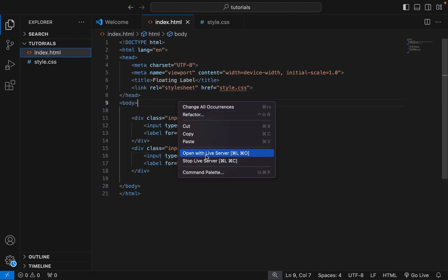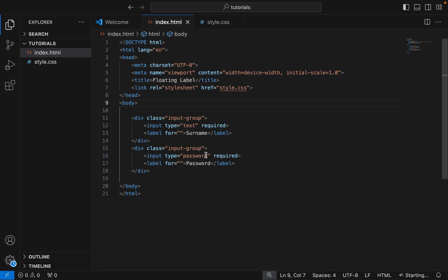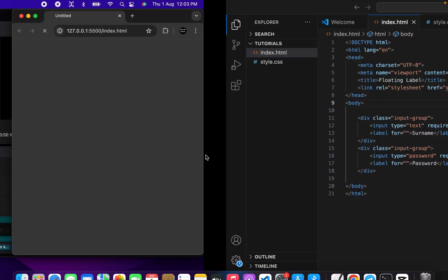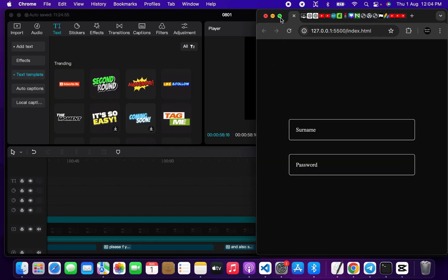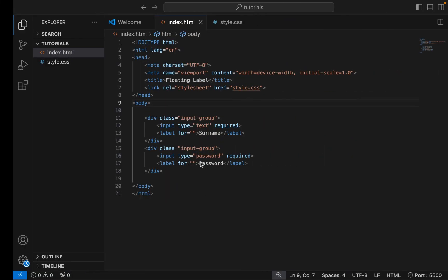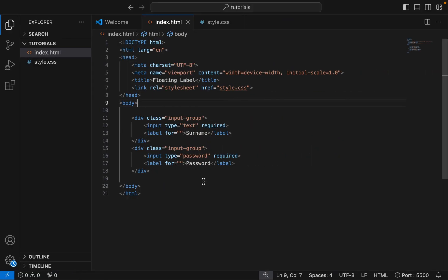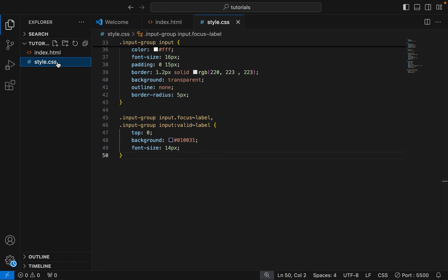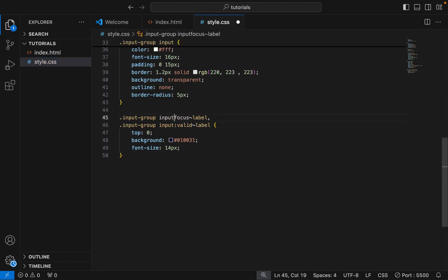Let's check the preview. Here is the preview of our project. Something is wrong — the floating label is not working. Let's find the error. I found the error; it's a typo error.